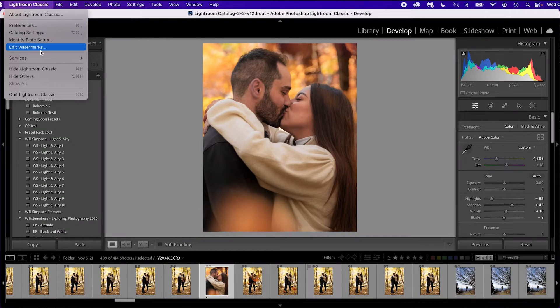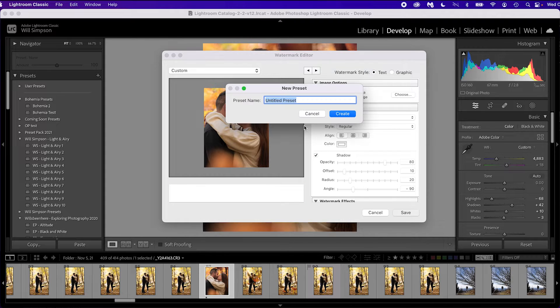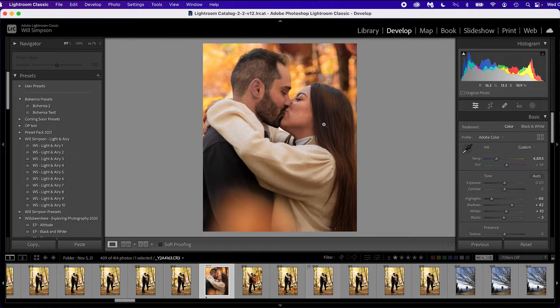So what you're going to do is go up into Lightroom Classic, go into Edit Watermarks, and create a new blank watermark — just delete the text. Click Save, call it 'test one,' and click Create. Then you're going to quit out of Lightroom Classic. Once it's quit out, reopen Lightroom Classic.